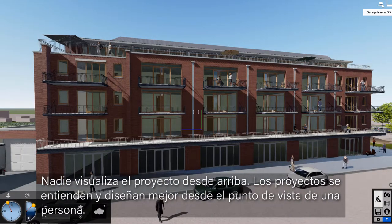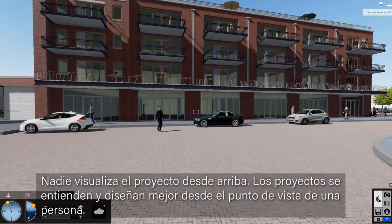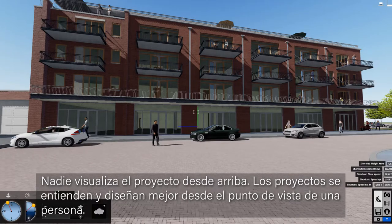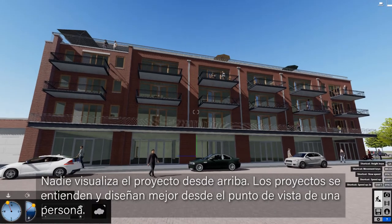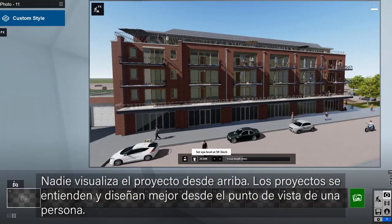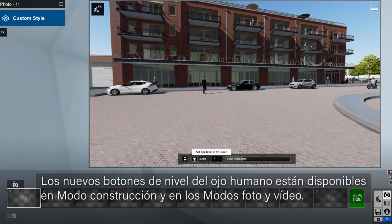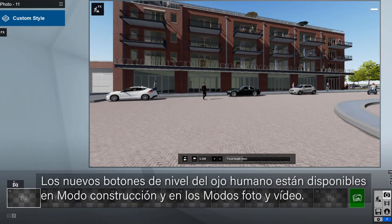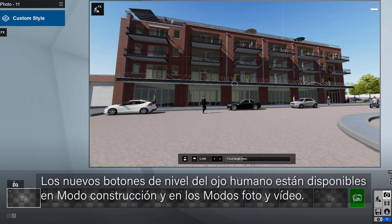Nobody sees your design from above. Buildings are best understood and designed from a human perspective. The new eye-level camera buttons are available in build mode and the photo and video studios.